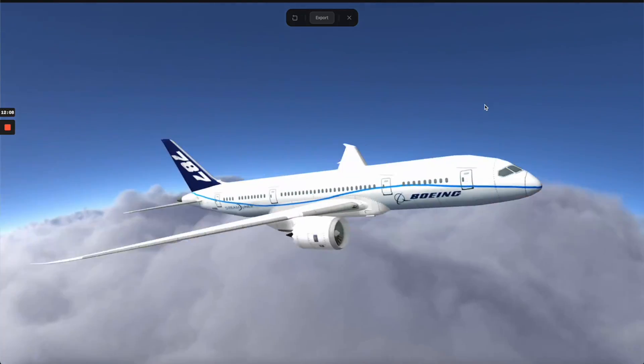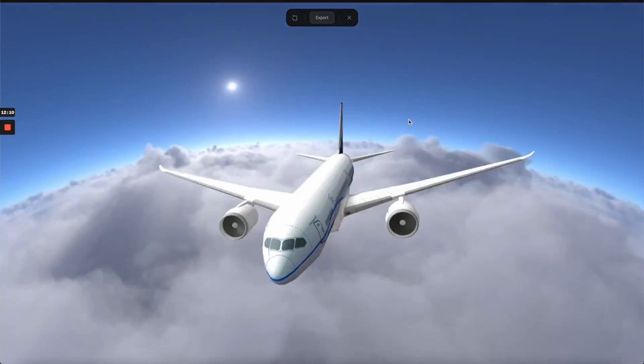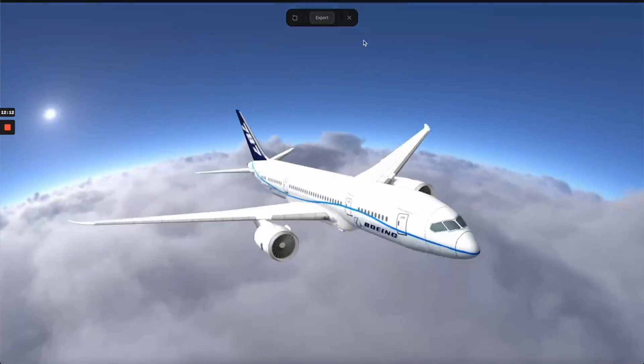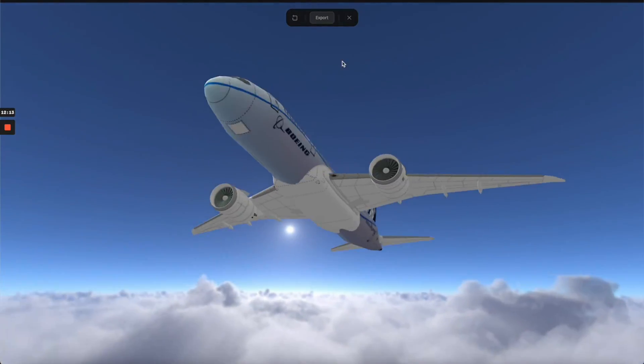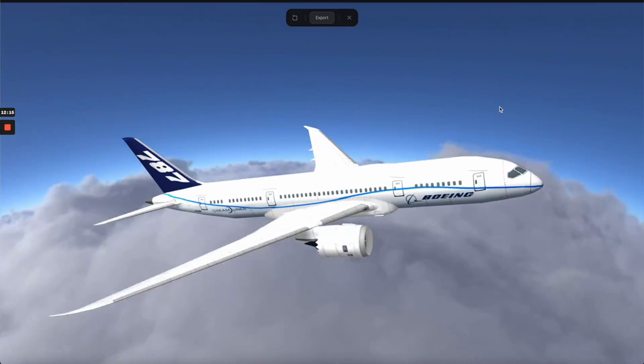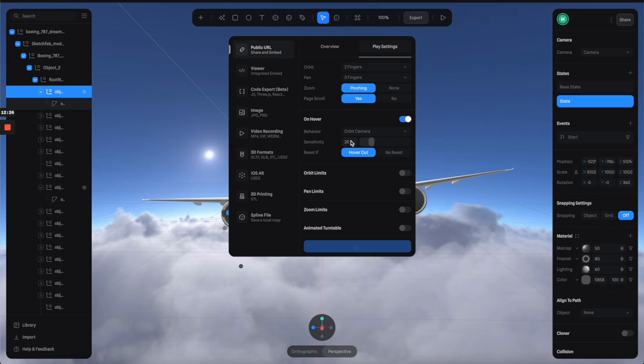Alright, so this is what we have. So when I move the mouse cursor, the camera also moves as well, but I think it's a little bit too much. So I'm going to go back and reduce the sensitivity to 10.